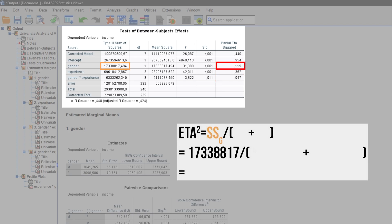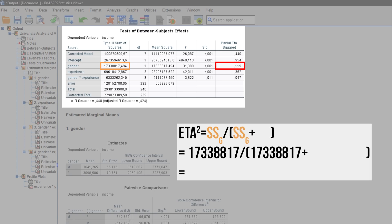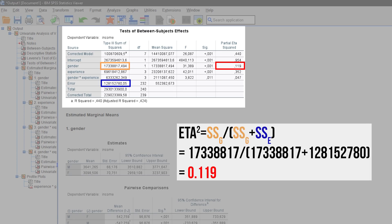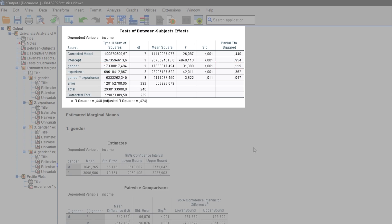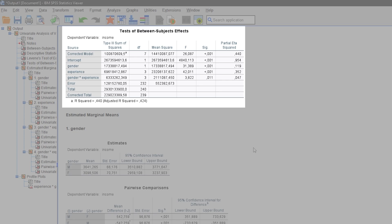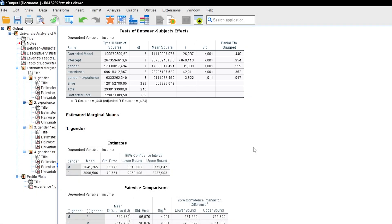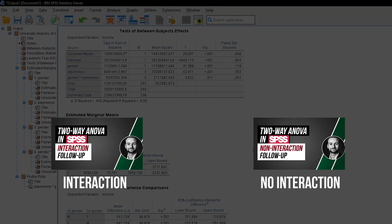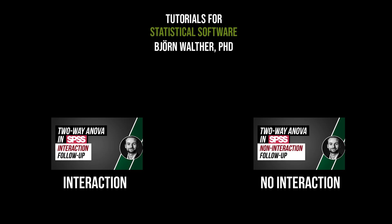Partial eta squared is calculated as the factor's Type 3 sum of squares divided by the factor's and the error's Type 3 sum of squares. In some disciplines it is less important, as detailed effect sizes are calculated in the follow-up analyses. In this fictitious dataset, gender, experience, and their interaction could all be observed. However, we do not yet know between which specific factor combinations and levels differences exist — we have only seen initial indications in the descriptive data. The follow-up analysis depends largely on whether an interaction was observed, and the next two videos cover those analyses.